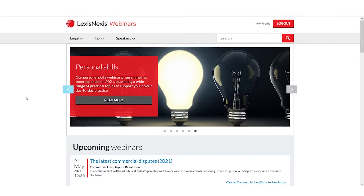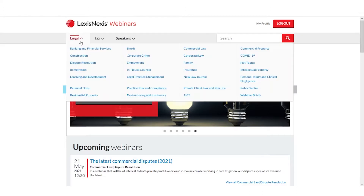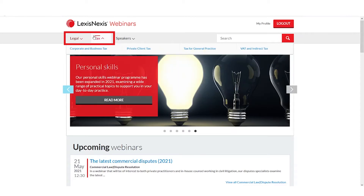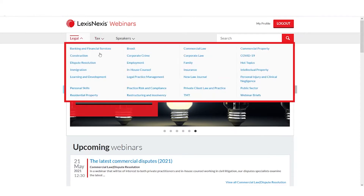Now let's search the library for available webinars. There are two main ways of doing this. Firstly, I can hover over either the legal or tax heading in the menu bar to bring up a full list of the topics that we cover.